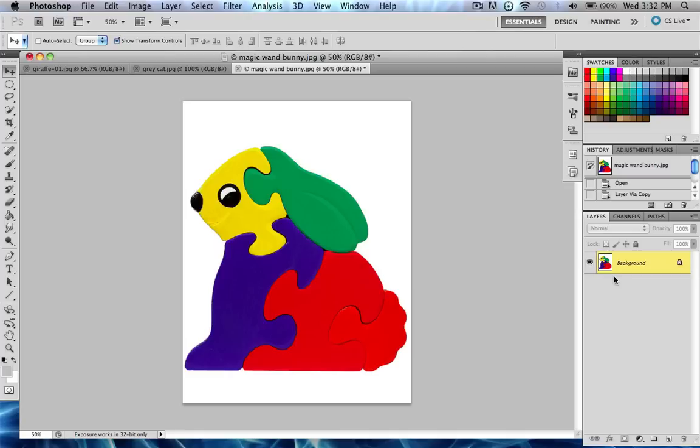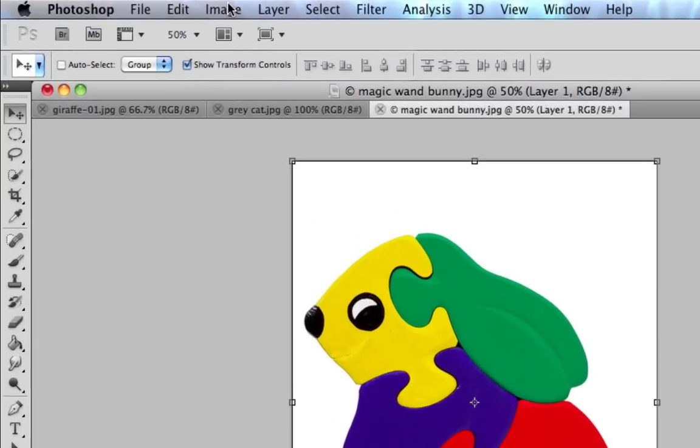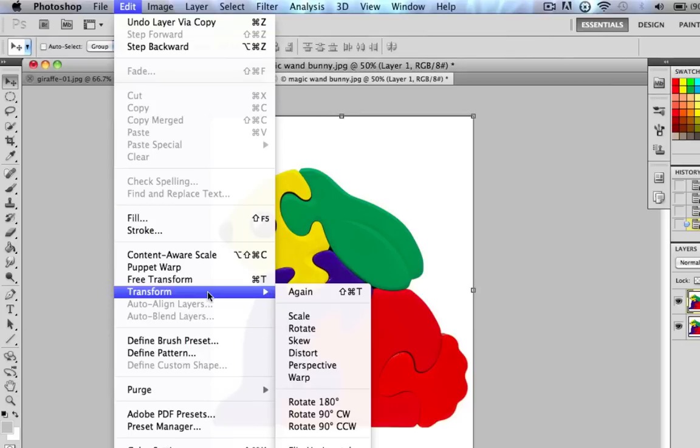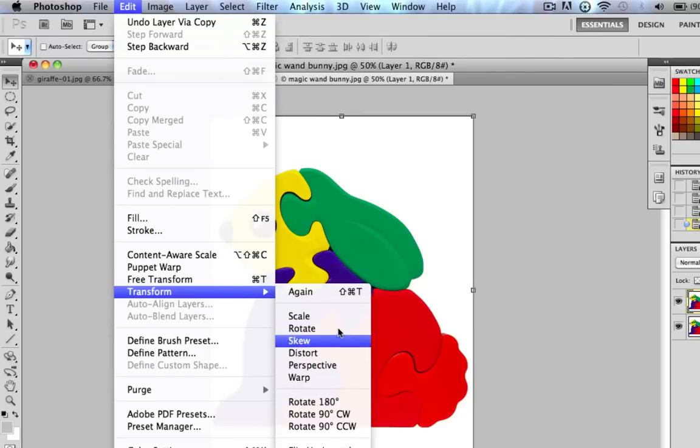So with that, you do Command-J or Control-J on Windows, and you'll see a new layer pop up. Now, with this layer, you're going to want to go where I told you before, Edit, Transform, and then you'll have a variety of options. So I'll go over all of these in this video.